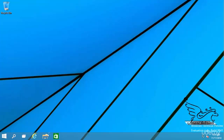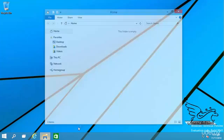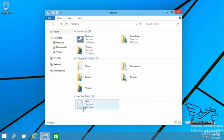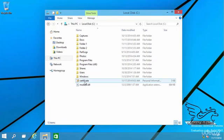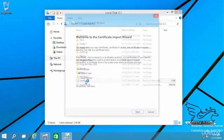I go to drive C and here is the certificate. I need to install it first. I double click on that.